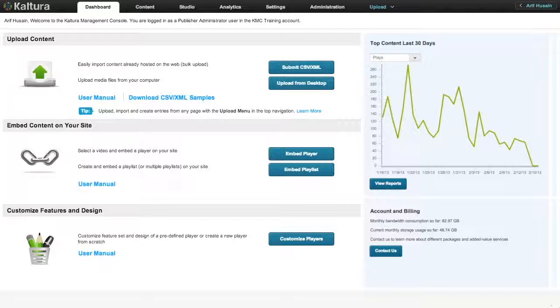Usually the thumbnail consists of a frame from your video, but you may also use an unrelated image instead. When your video is uploaded, the KMC will automatically create a thumbnail for it. However, we also give you numerous options to change this thumbnail to one of your choosing.